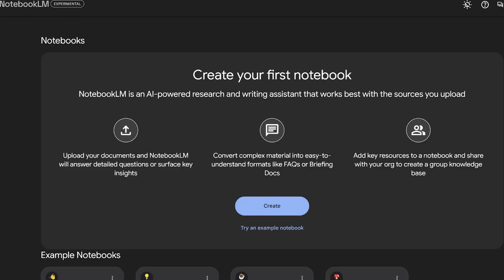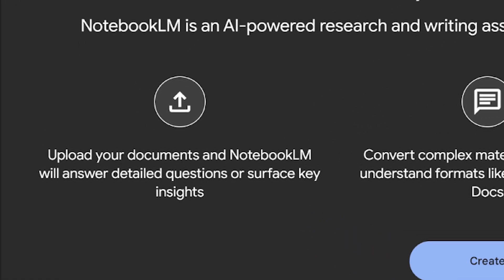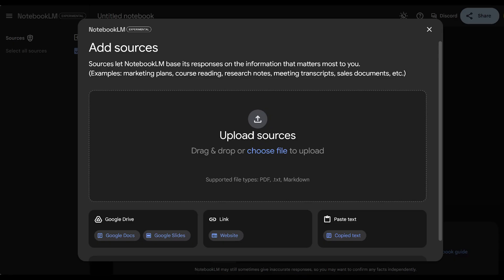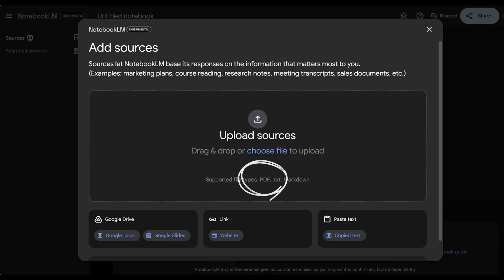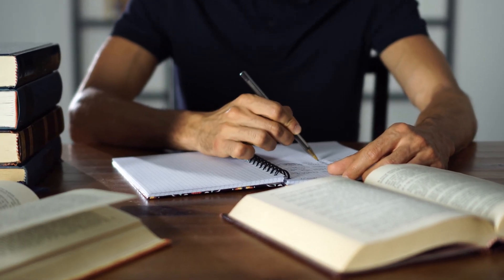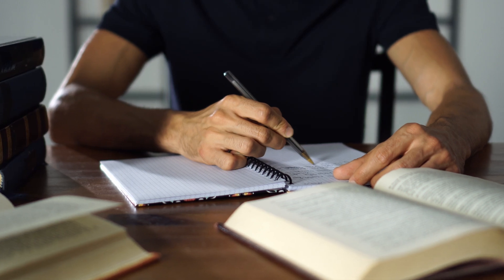Notebook LM's biggest selling point is its ability to organize extensive research materials all in one place while assisting on note-taking. You can upload up to 50 sources at once, 500,000 words each, including YouTube videos, lecture notes, PDFs, articles, and books. This makes it ideal for students compiling resources for a dissertation or a large research project.